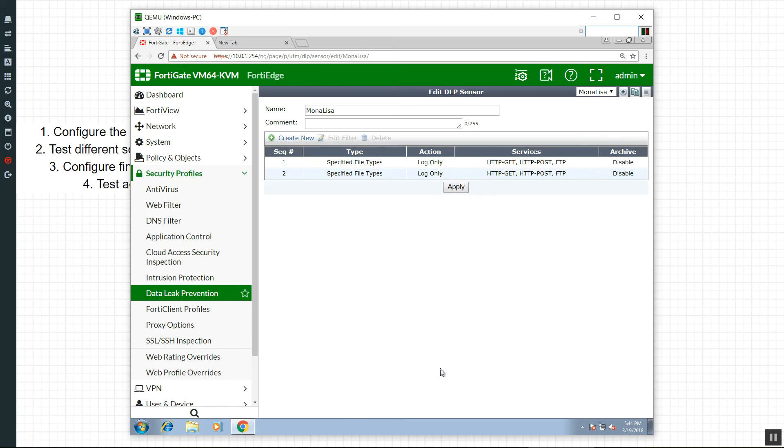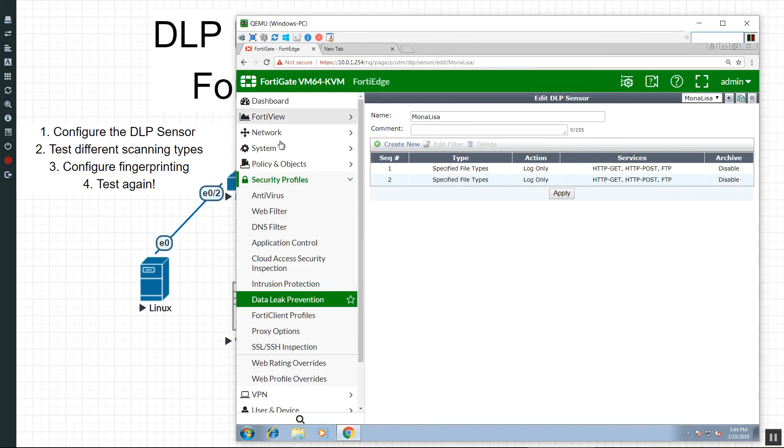So alright. I'm going to leave it there because the next one I want to do is the fingerprinting. And that's where it takes a hash of the file. And then it does the scanning. And it's probably going to be the best thing in our case where we're trying to protect a particular file. So let me go ahead and get that all set up and we'll get back. We'll do a quick video on how to configure the DLP fingerprinting and then we're going to take the hash and then we're going to test it again. Alright. I'll see you guys in just a little bit.